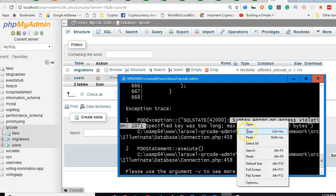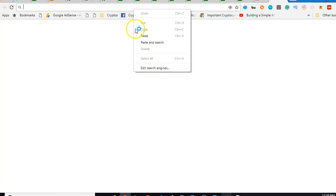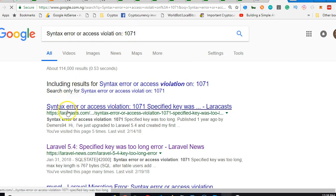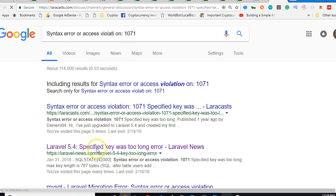Usually if you want to solve this problem, you just copy this, go to your Google, paste and search. The first result always carries the solution. Just copy syntax error. The first result here, we click on it - specified key was too long. I think this was the one I was looking for.